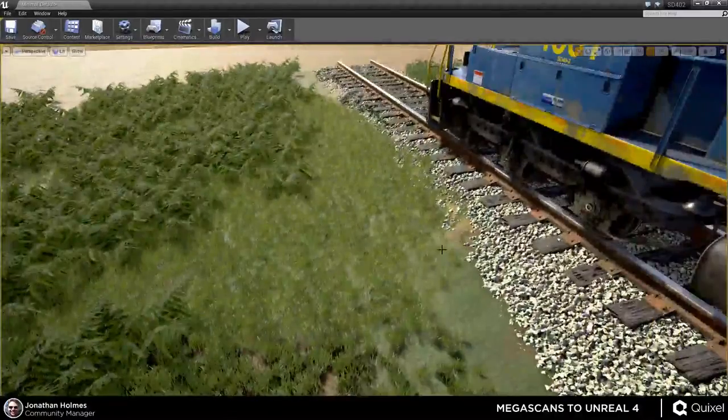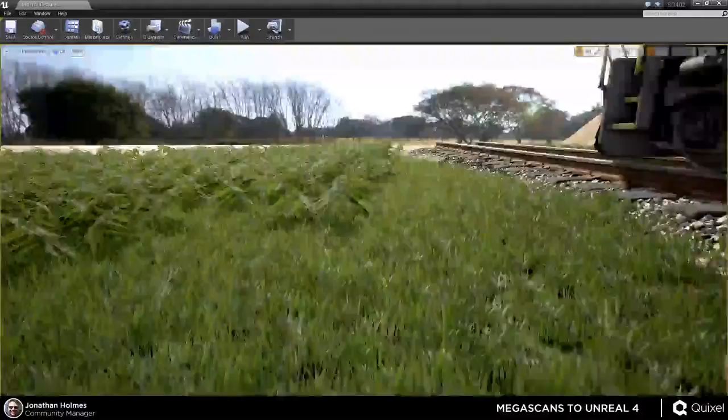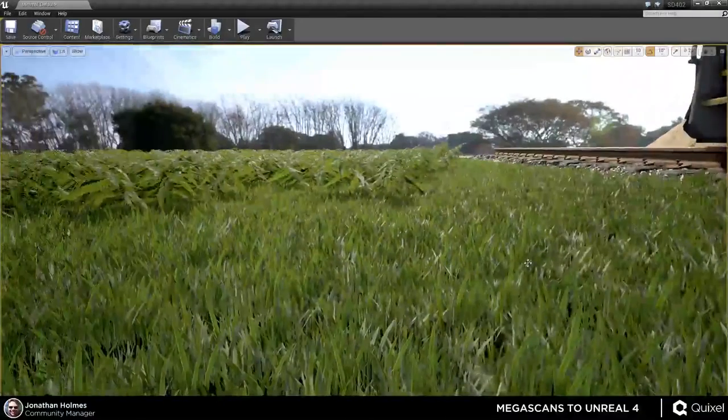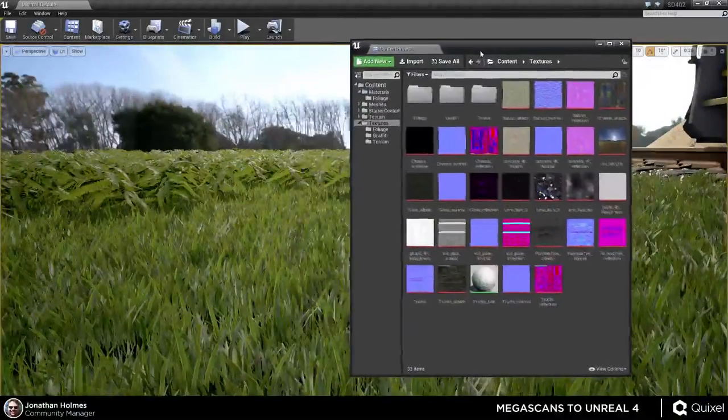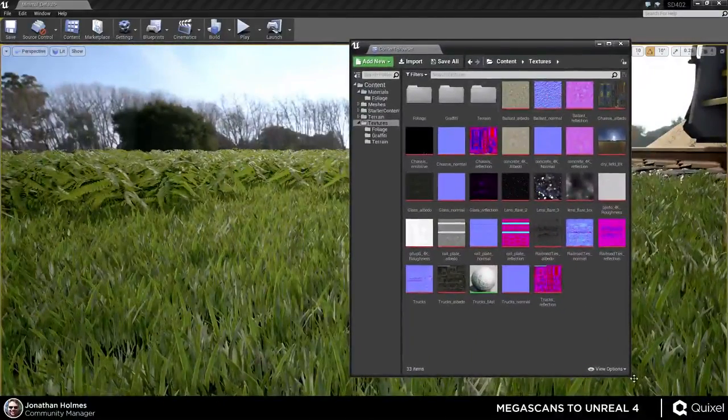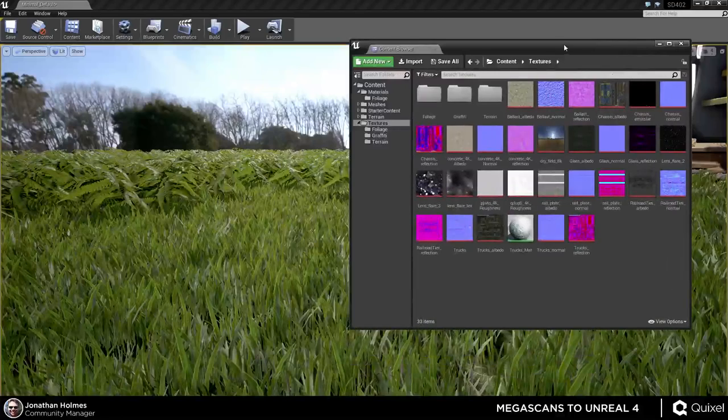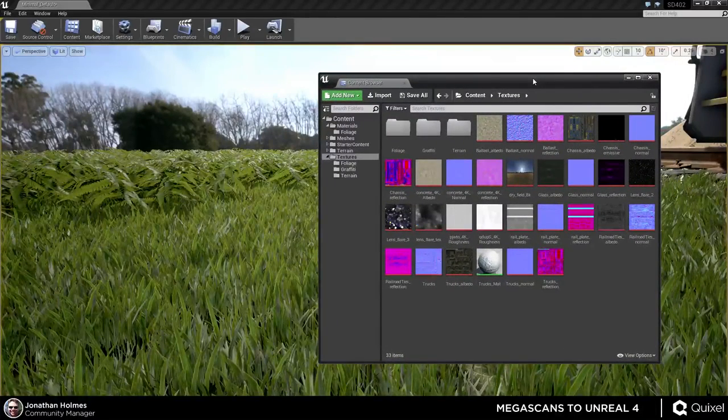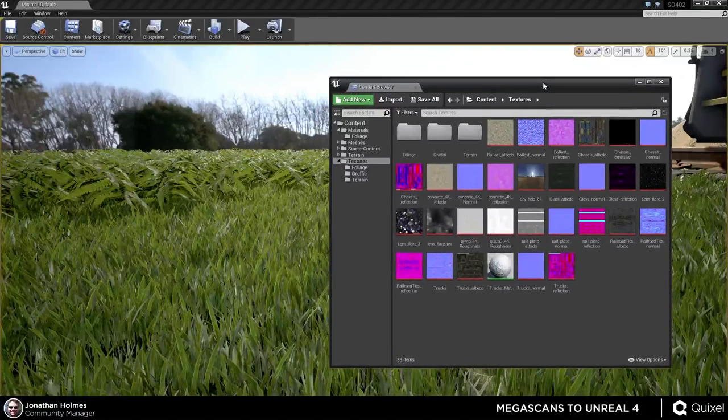So starting now, what we kind of went over before was making essentially a master material. And if we go into my content browser here, you can see the essentially the core of my project, which is just a bunch of folders with assets added into them.